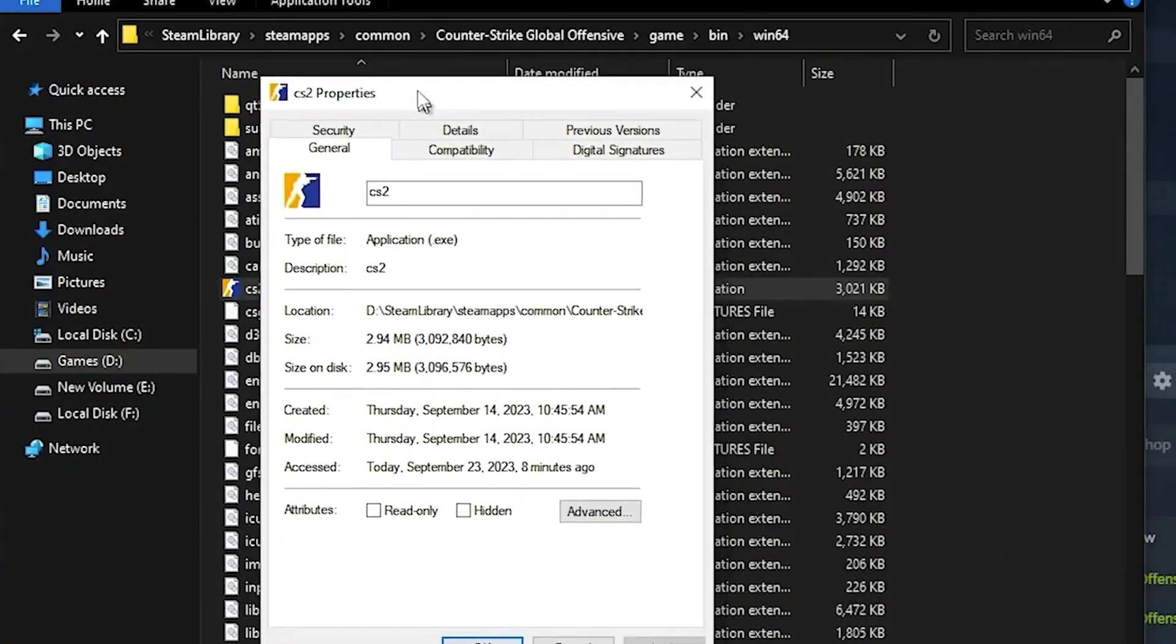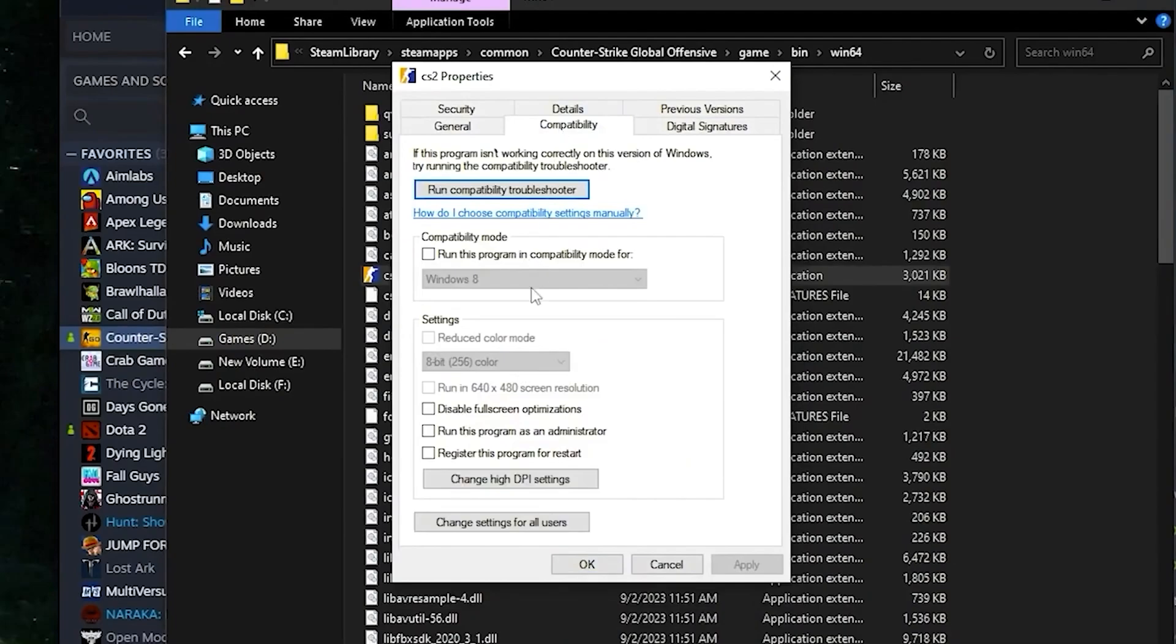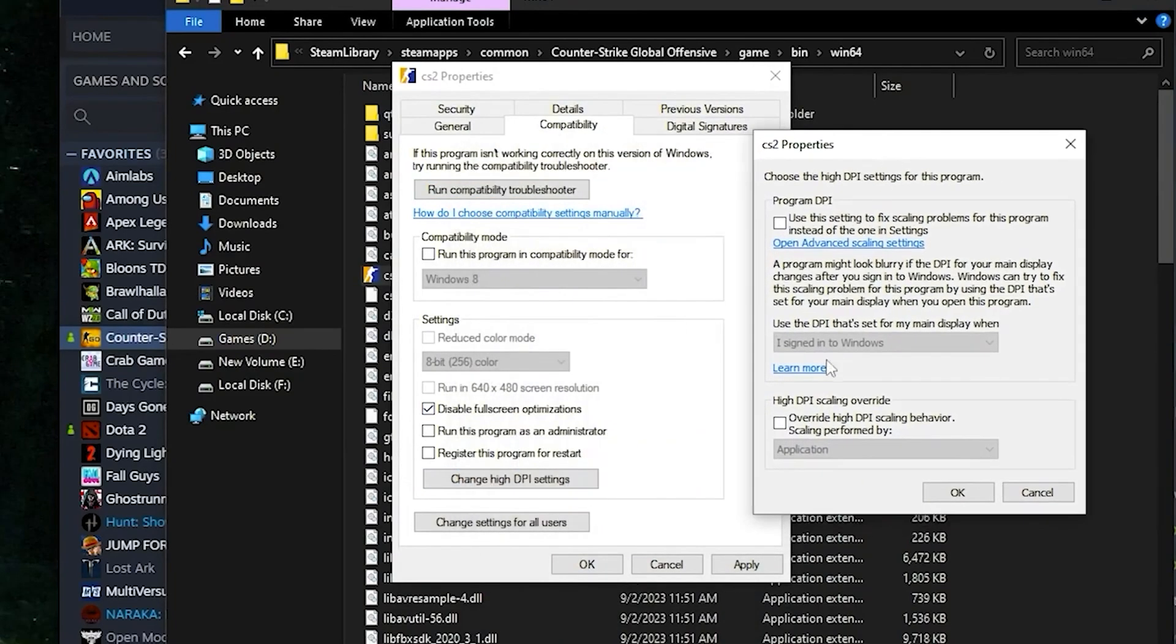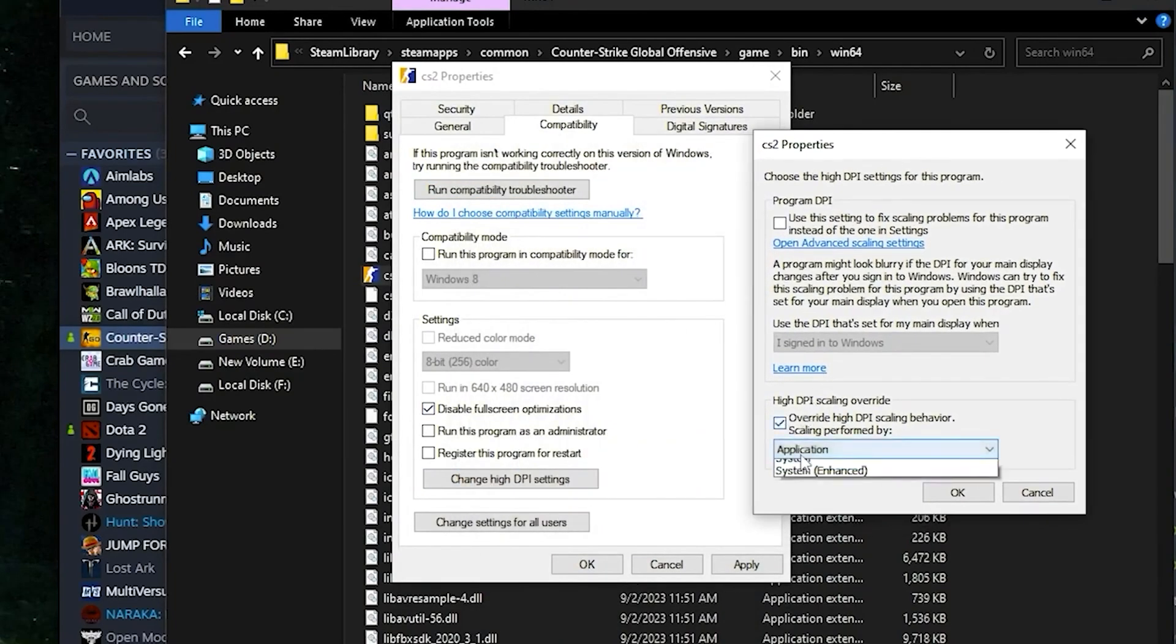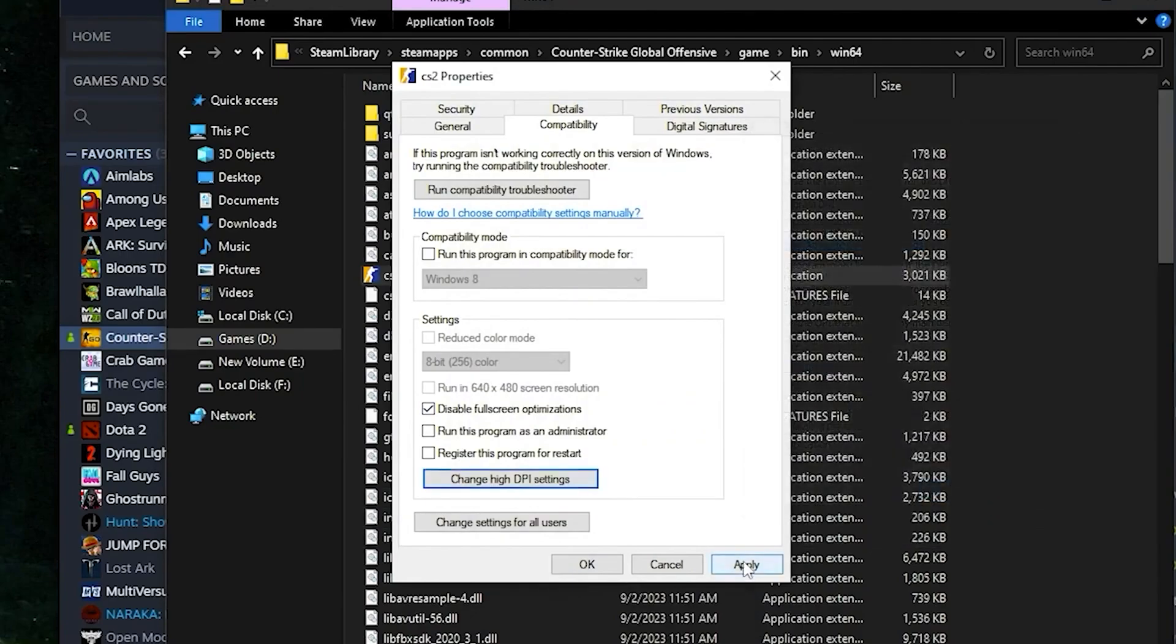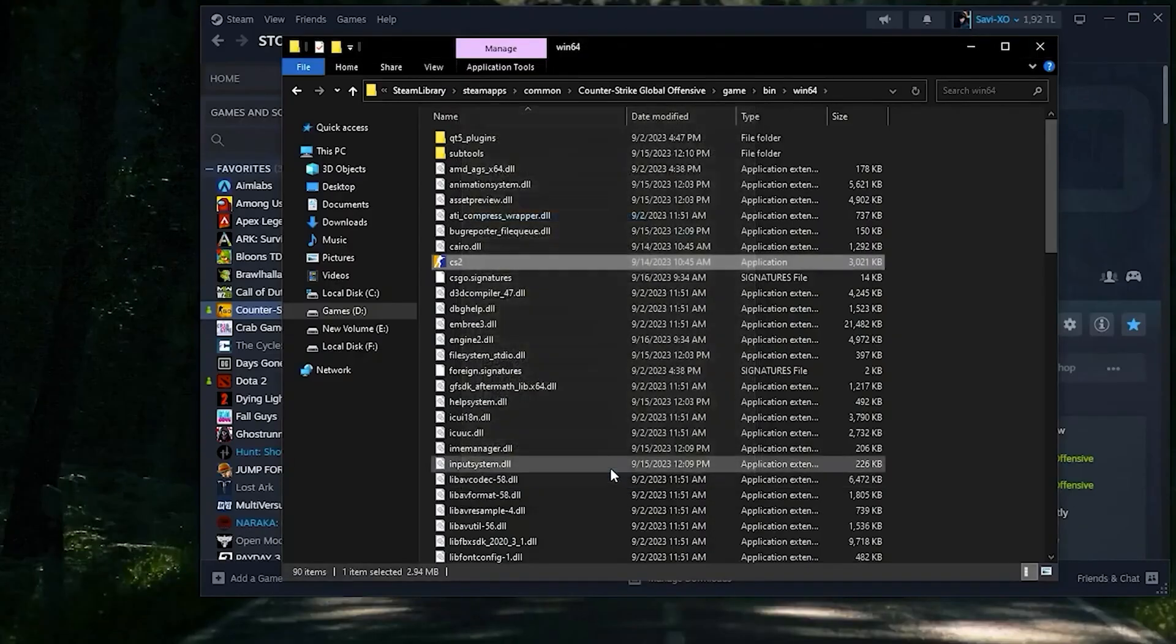Click on the Compatibility tab, disable fullscreen optimization, and click on change high DPI settings. Check the box, click the override box, and apply those settings.